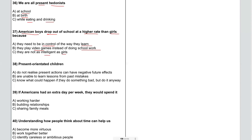For number 38: present orientated children. I'm going to underline 'present orientated.' We've just talked about boys and girls, which are children, so I assume we'll already be in that territory. For option A: 'do not realize present actions can have negative future effects' — I've underlined 'not,' 'present actions,' and 'negative future effects.' For B: 'are unable to learn lessons from past mistakes.' For C: 'know what could happen if they do something bad, but do it anyway.' The word 'could' is a good word to underline because it's the conditional — if I hear the speaker using conditional phrases, this might be the correct answer.